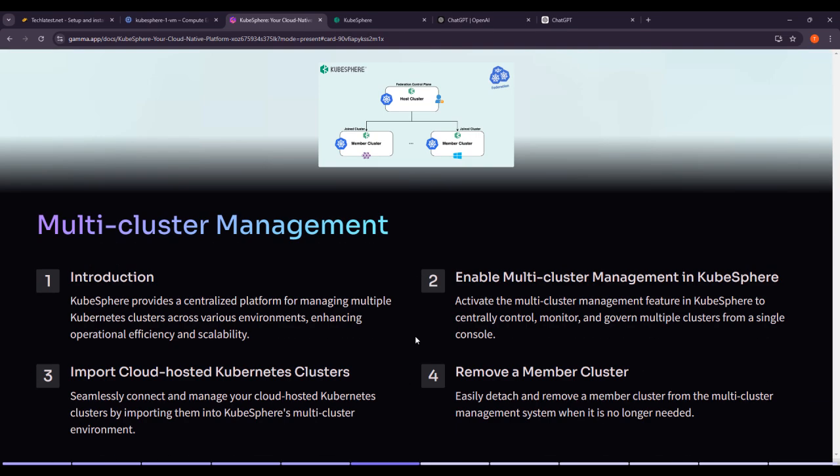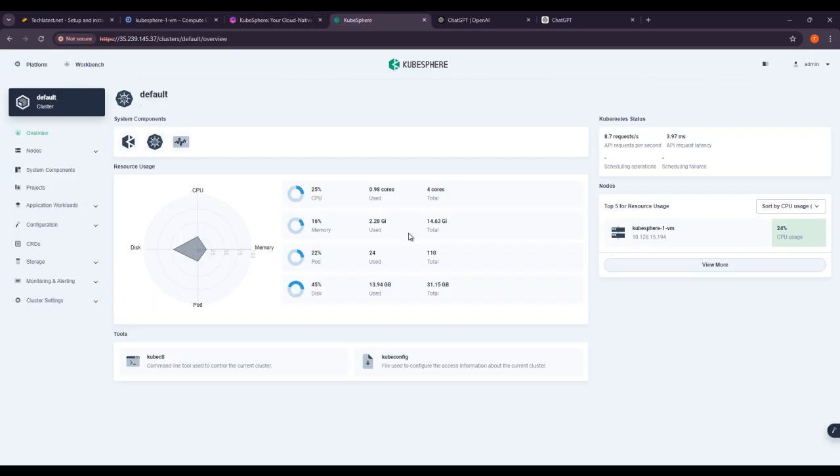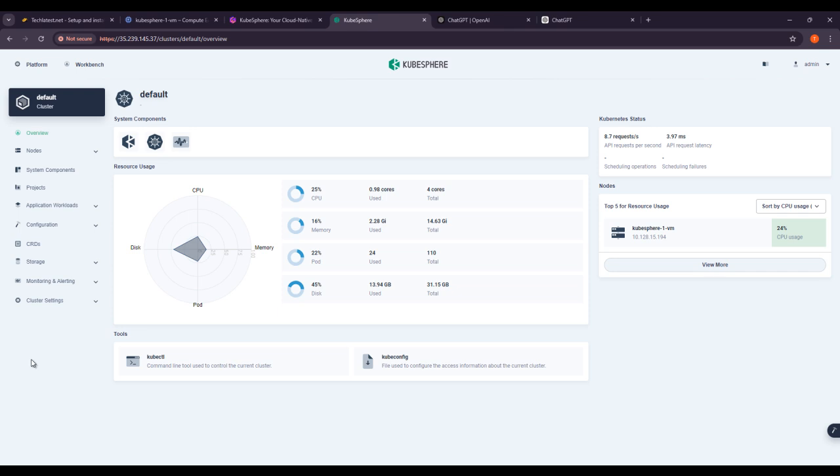Now in this lecture we will talk about multi-cluster management. Let's start our lecture. Our VM is already running and you can see that we have logged into our KubeSphere UI.